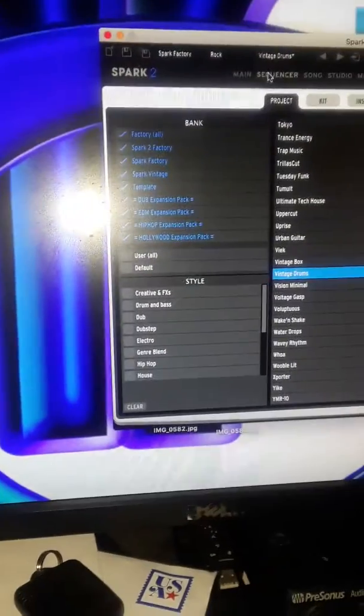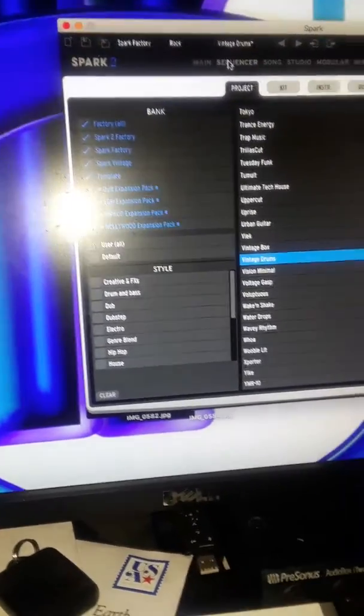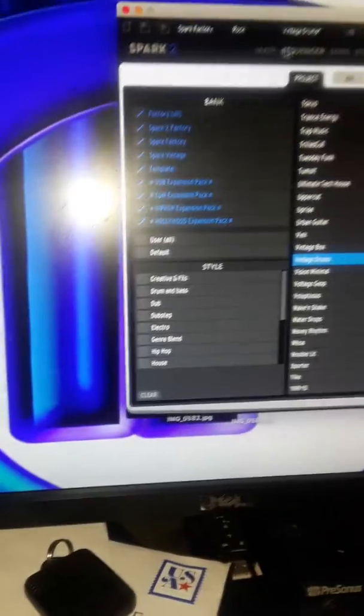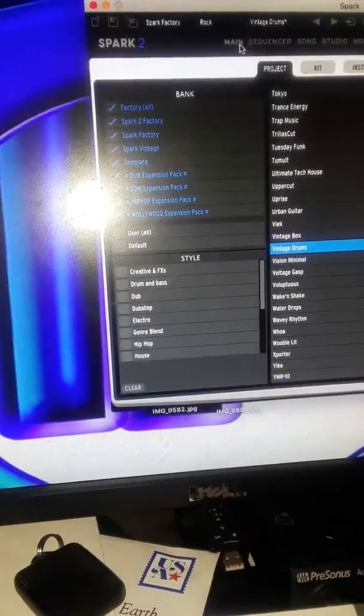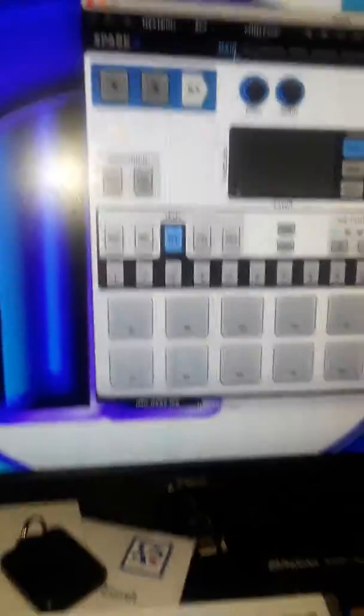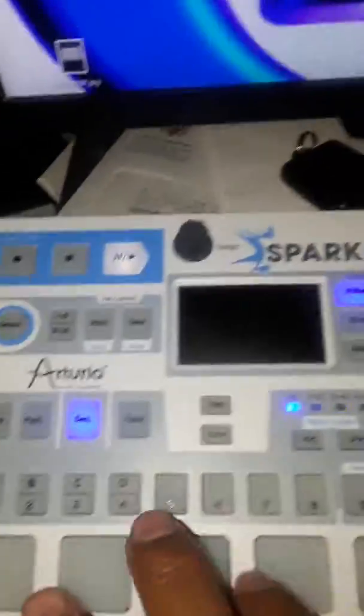Okay, it loads that project up. Now you can look over the main screen. Now I got the sounds that it has in it.